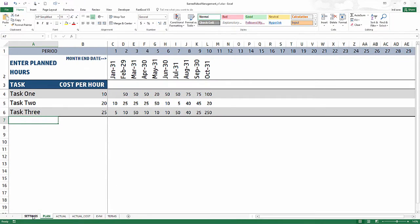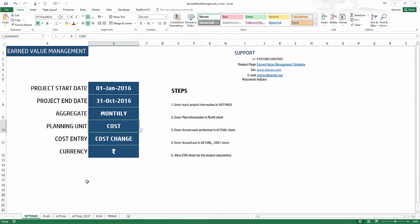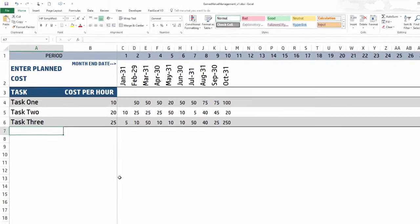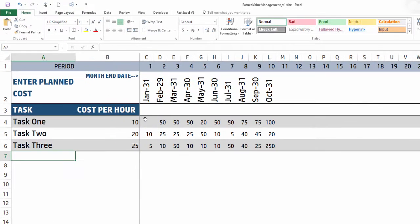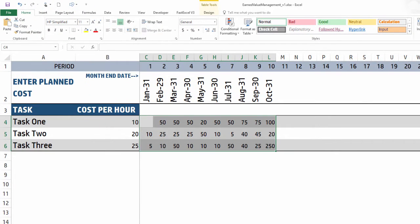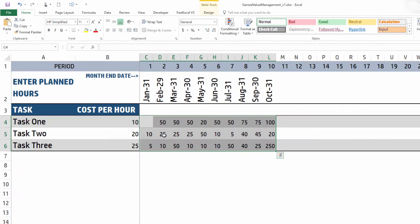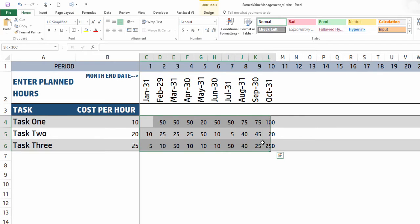Now as I showed here, we could do planning unit hours or cost. When you do cost, the template expects you to directly enter the cost value. When you enter hours, the template will calculate the cost per hour multiplied by the hours.